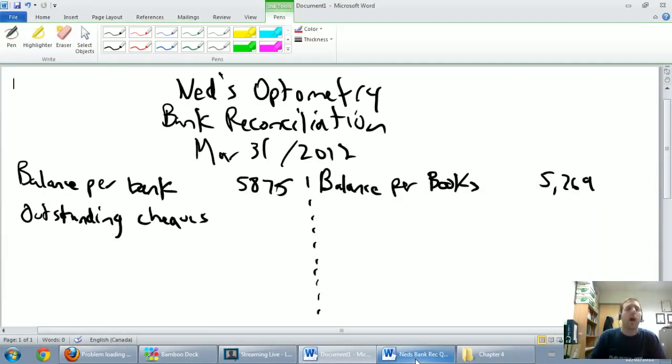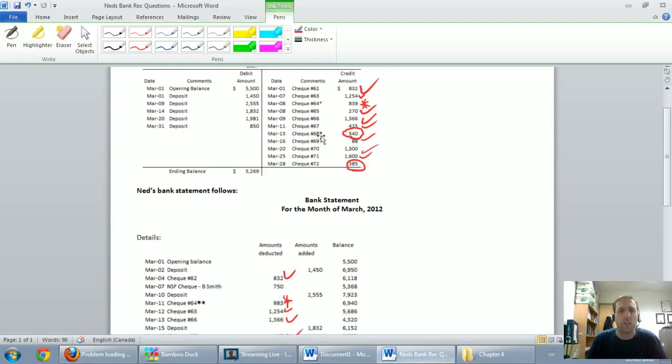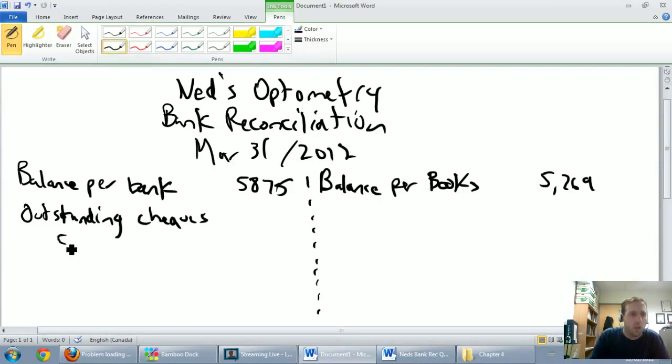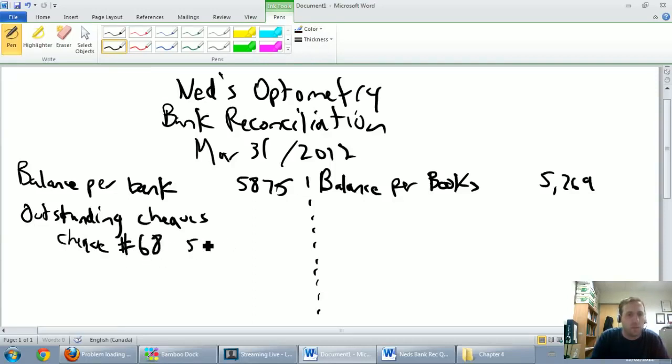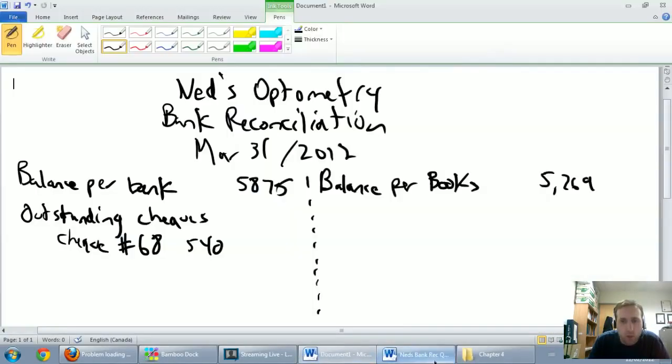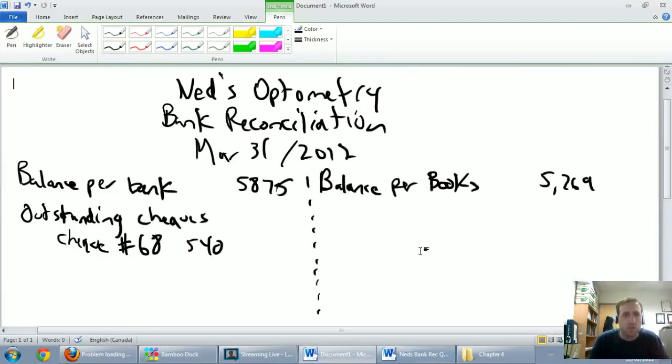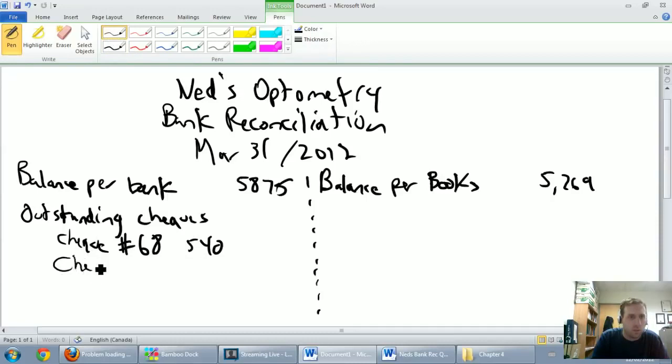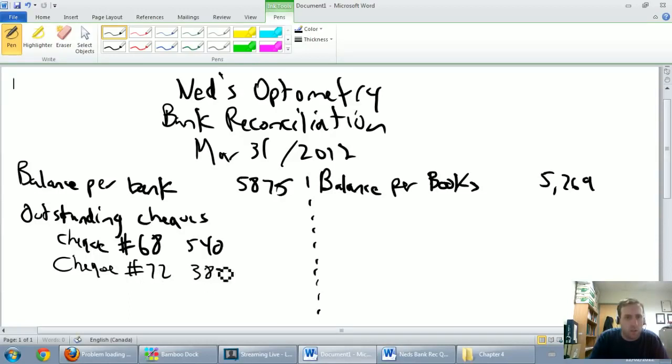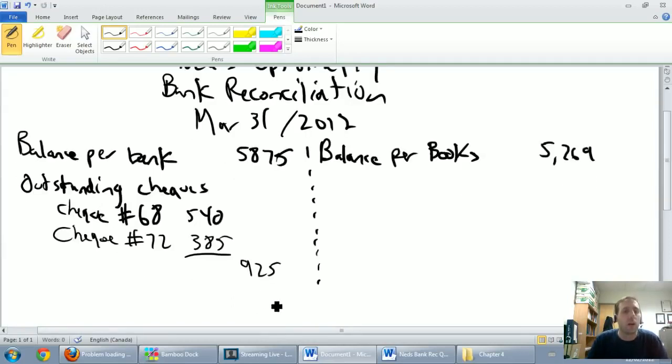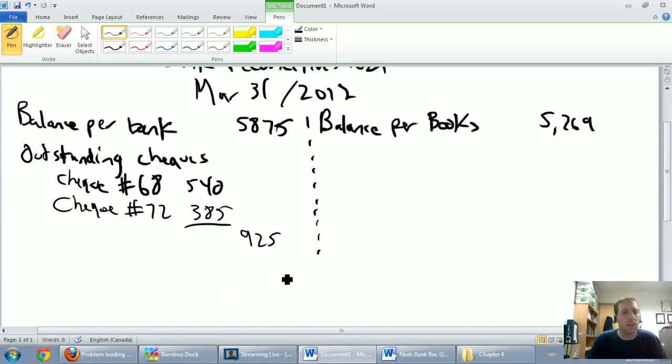Outstanding checks, I've got two. I've got check number 68 for 540 and check number 72 for 385. So let's do it. Check number 68 for 540. Check number 72 for 385. So our total outstanding checks, 540 plus 385, that looks like 925 to me. Let's continue on and we'll do our outstanding deposits next.